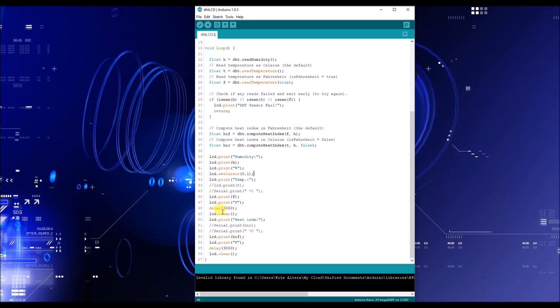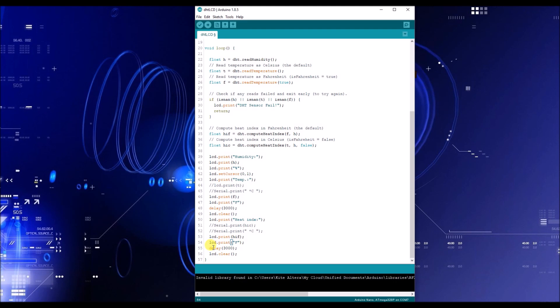You're going to wait for three seconds so that we can see it. And then we're going to do LCD clear, which takes you to column zero row zero. Then you're going to print your heat index. And then you're going to have your heat index in Fahrenheit and then print the F, which tells us Fahrenheit. And then you're going to delay it for three seconds so we can see it. And then you're going to go to clear, which will automatically take you to row zero column zero. And then it's going to keep repeating it.